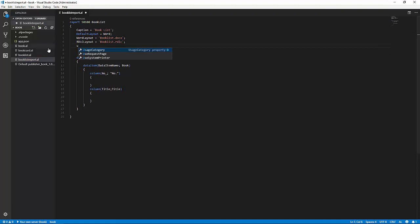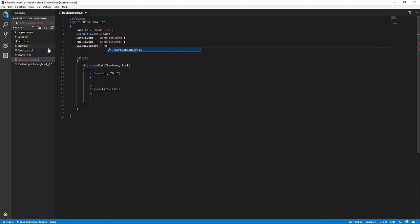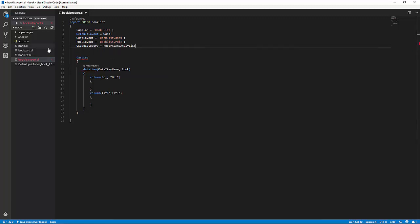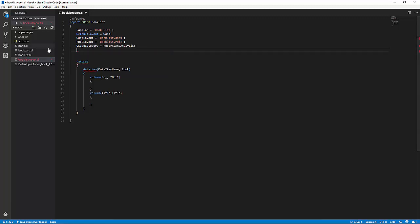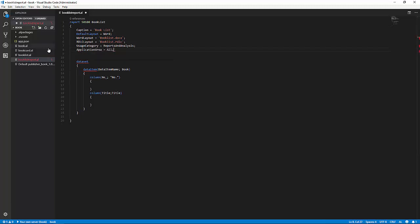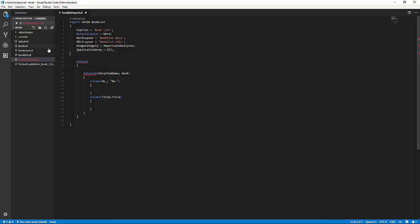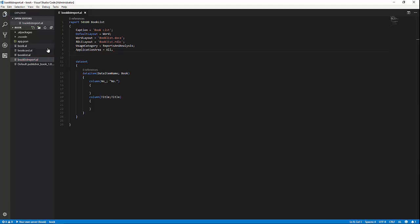Then we'll set the usage category. This means the report will now be searchable in the role center without being on the role center. And we'll set the application area to all, so it's available no matter how you run the application.